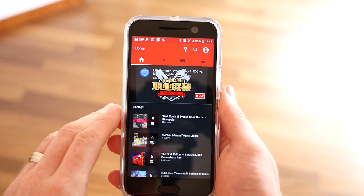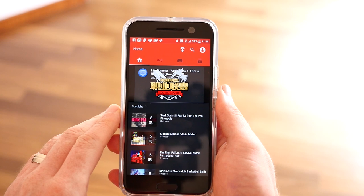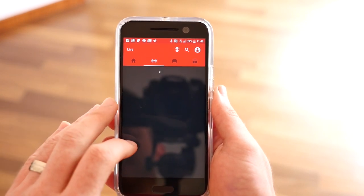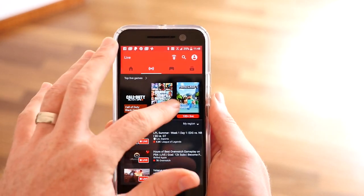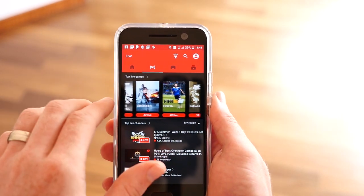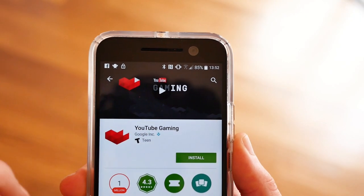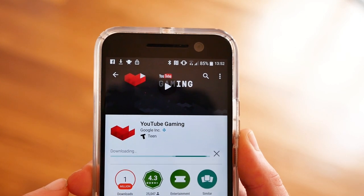YouTube Gaming is a dedicated app to watch live YouTube Gaming streams, but it also allows you to record or stream to YouTube directly from your Android device. To get started, download and install the YouTube Gaming app from Google Play.